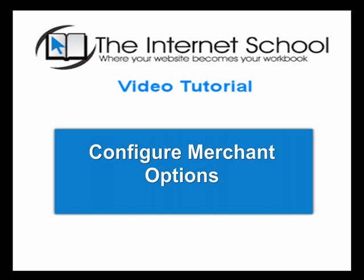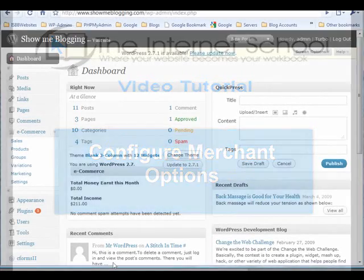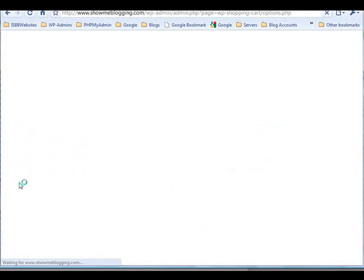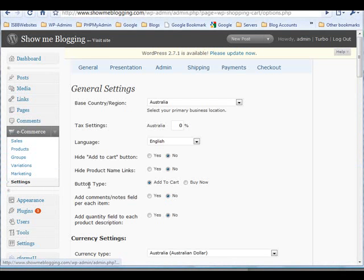In this tutorial you will learn how to configure the merchant options for your store. Login to your dashboard and under the e-commerce tab click the settings link. This will display the general settings configuration page.